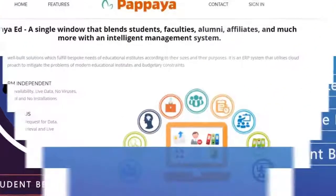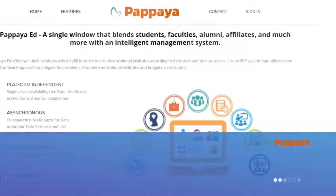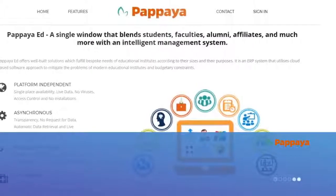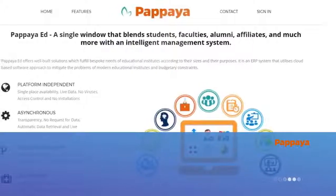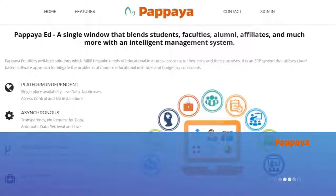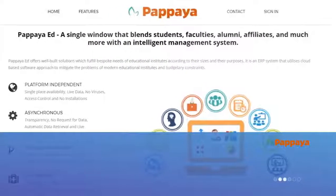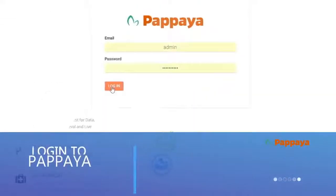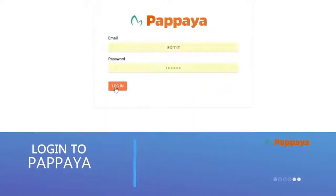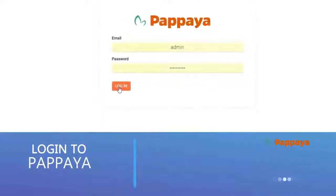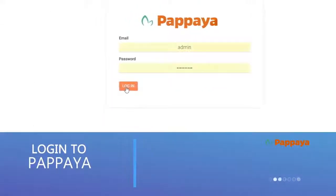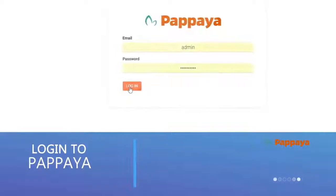This demo will give you an overview of the primary functions of Papaya Ed and how it benefits your organization. Log into Papaya Ed and access its rich features through an intuitive user interface.